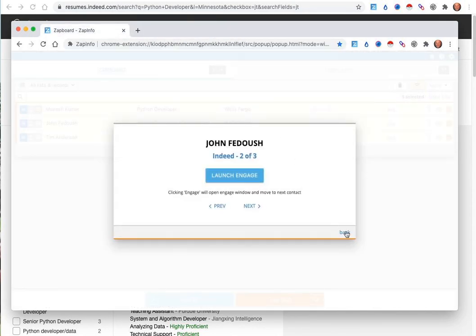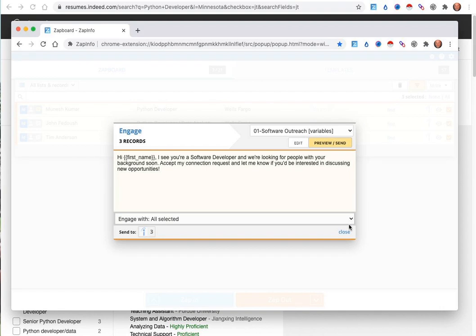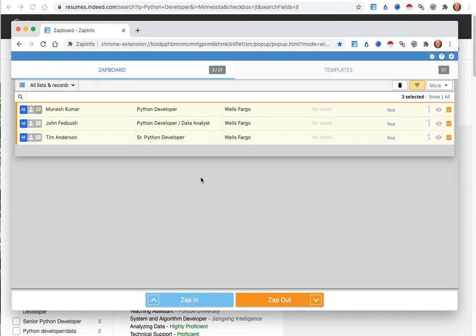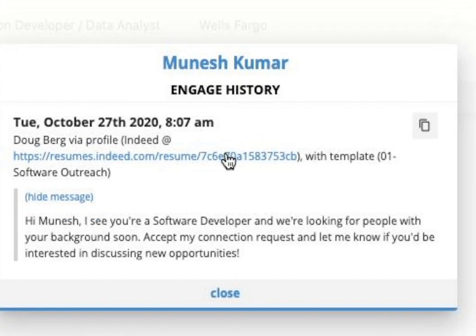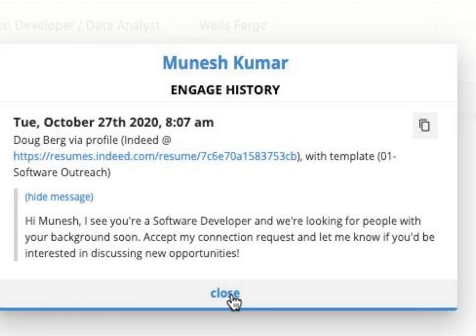The good thing about this is it will also keep track of the fact that you've sent these messages so that you and all of your team can see if any other recruiter or user in your company has already reached out to any candidate.